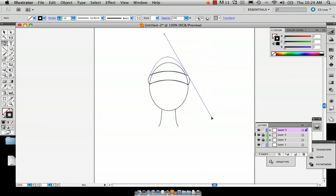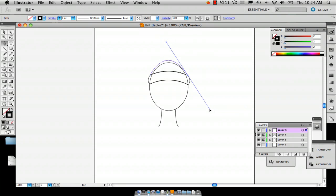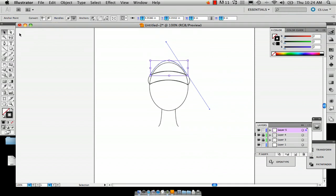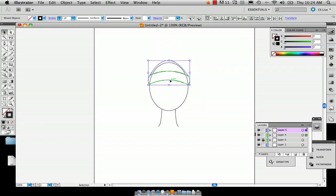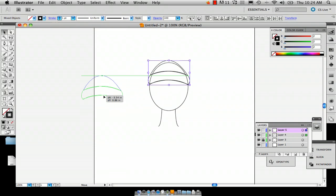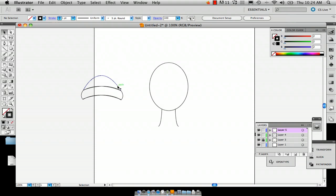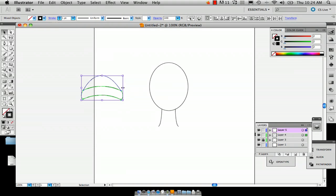And then you can make your beanie cap kind of like that. And so now you've got this and I'm going to unlock that. And so now we've got this kind of beanie cap shape.